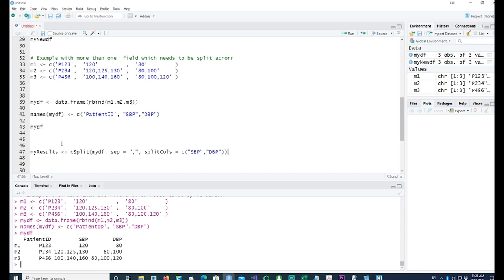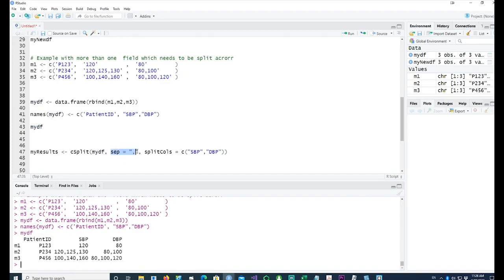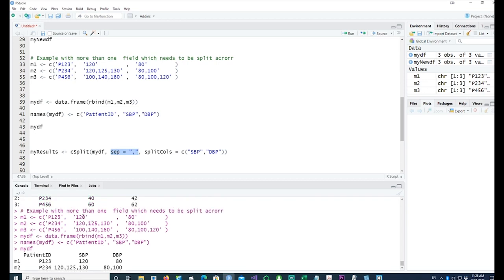I can run this command on multiple fields. All I'm saying in this case is that my data frame is my DF, the separator is the comma because in this case we have used commas to separate the data.